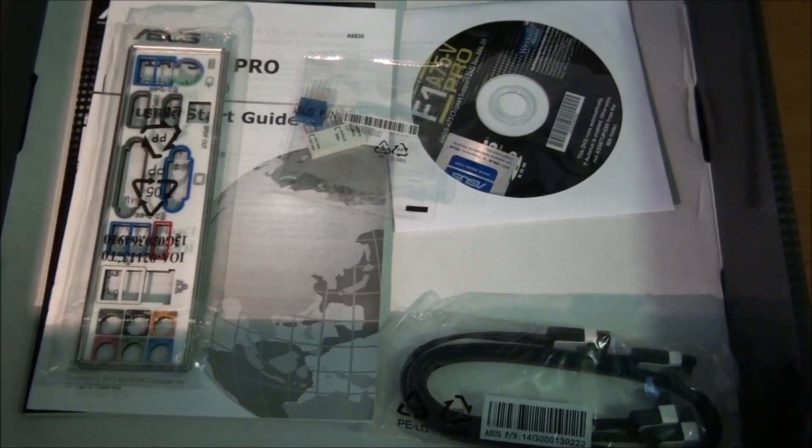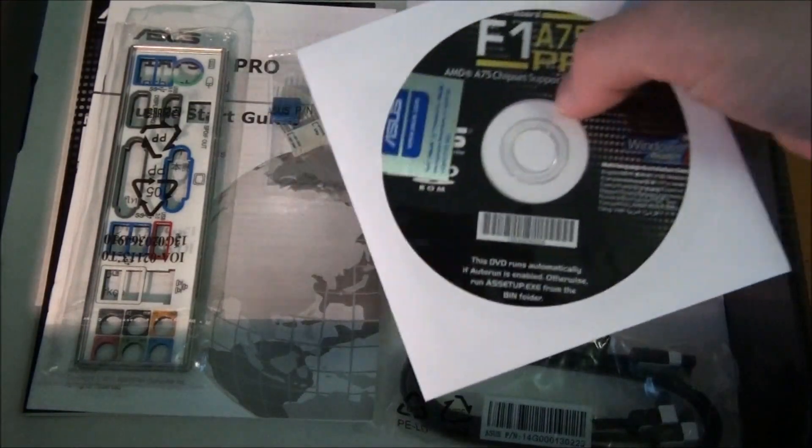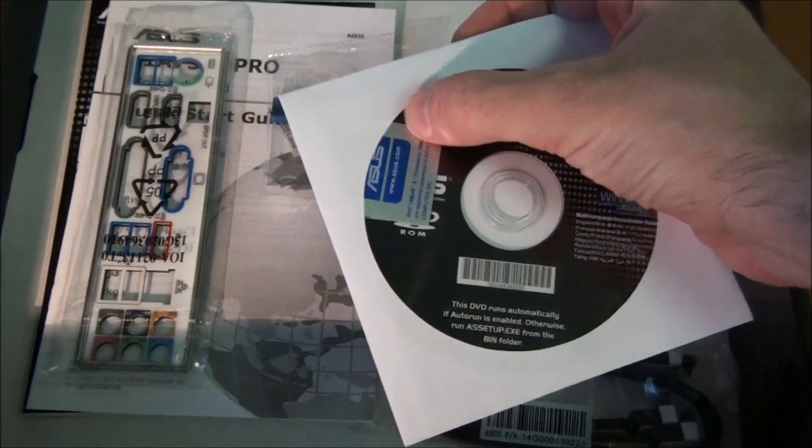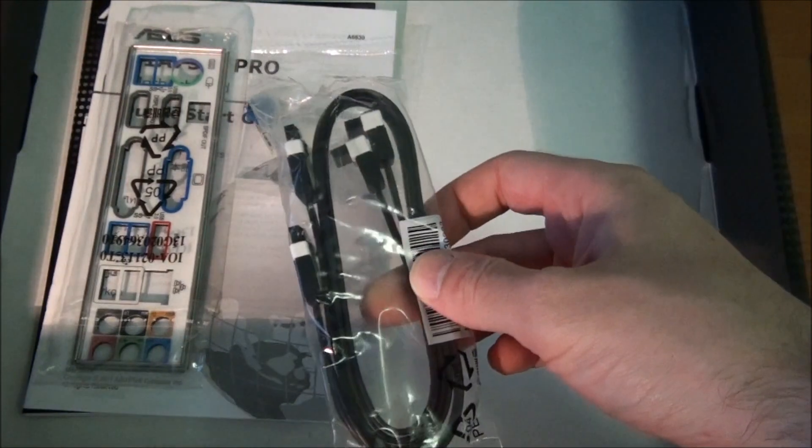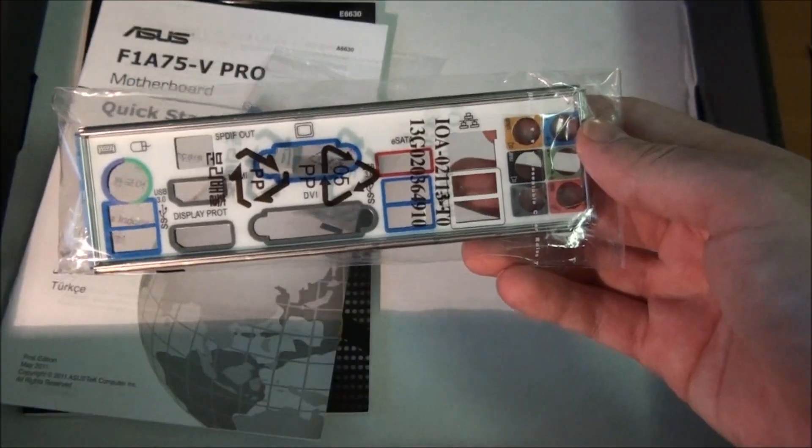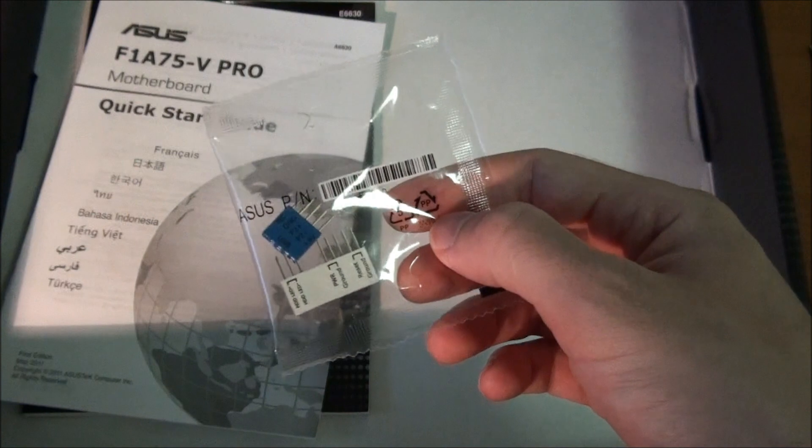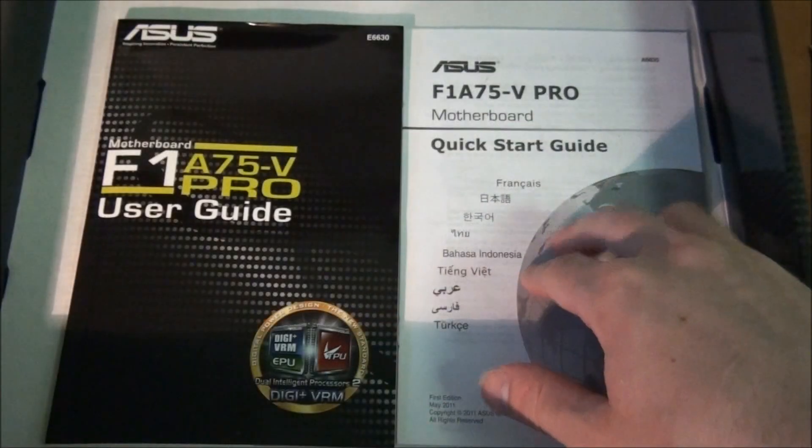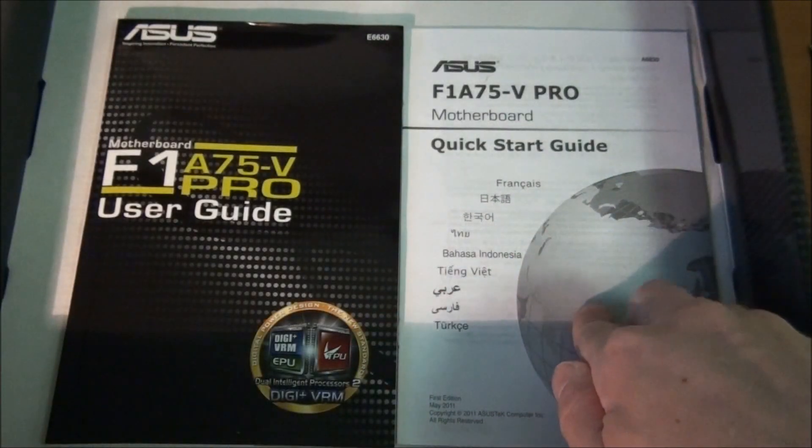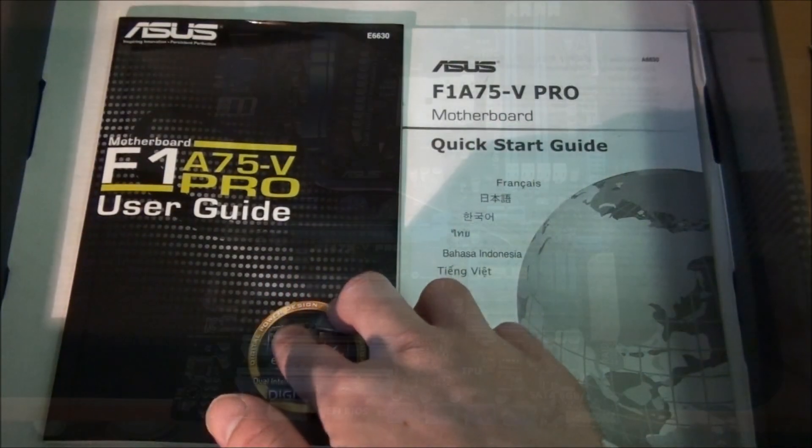Okay, so included in the package we have a driver CD with an Asus sticker, two SATA 3 cables, the back IO panel, Asus Q connector, and we have a quick start guide and a user guide.